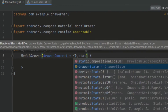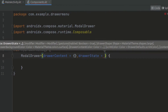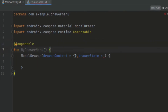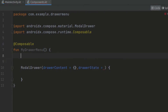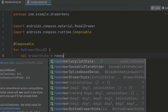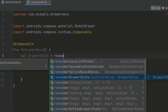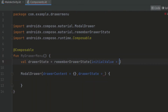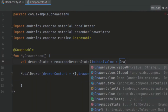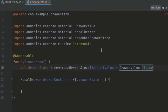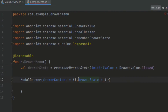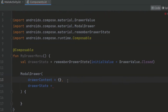Here we have a way to control this state. Now in order to control it, we can create a new variable and use remember drawer state. We have to pass in the initial value — here we have the drawer value — and we can start with it closed, because we want to start with the screen not opening the drawer menu. Now we can put this on a separate line and pass in our state.